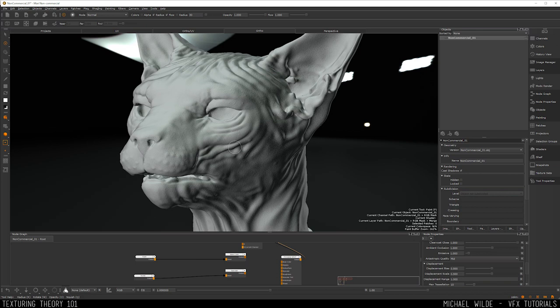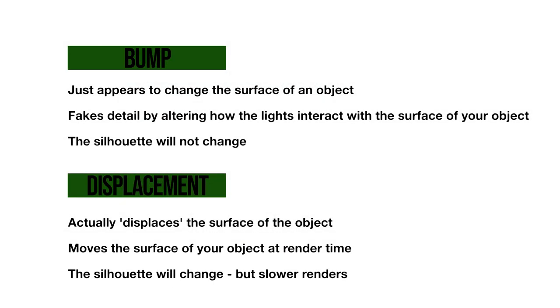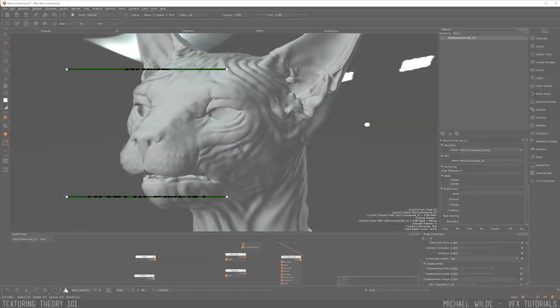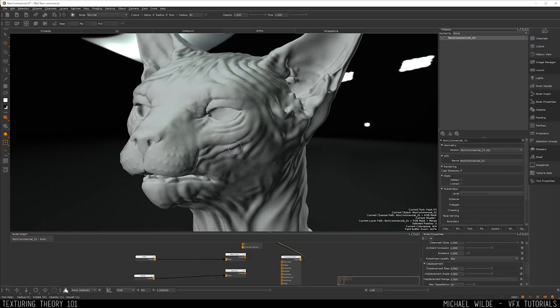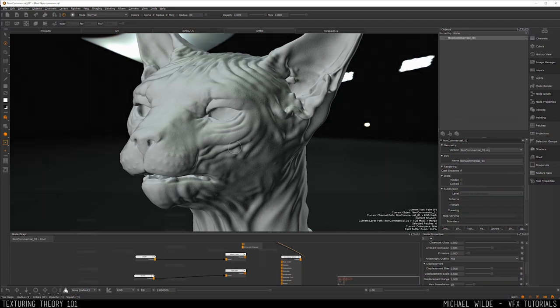A bump map just appears to move the surface. If you look at the side then it will still look flat - it works with the lights in the scene to fake it, whereas a displacement map actually moves the surface but at a greater cost to render time. If you need something to actually displace the silhouette of your geometry then you want to use a displacement, but if you're just going for fine details then a bump map will do. Displacements are often extracted from sculpting software like ZBrush to add details like folds on costumes or wrinkles on faces without needing a high resolution mesh. Bump and displacement can be used together in your shader.